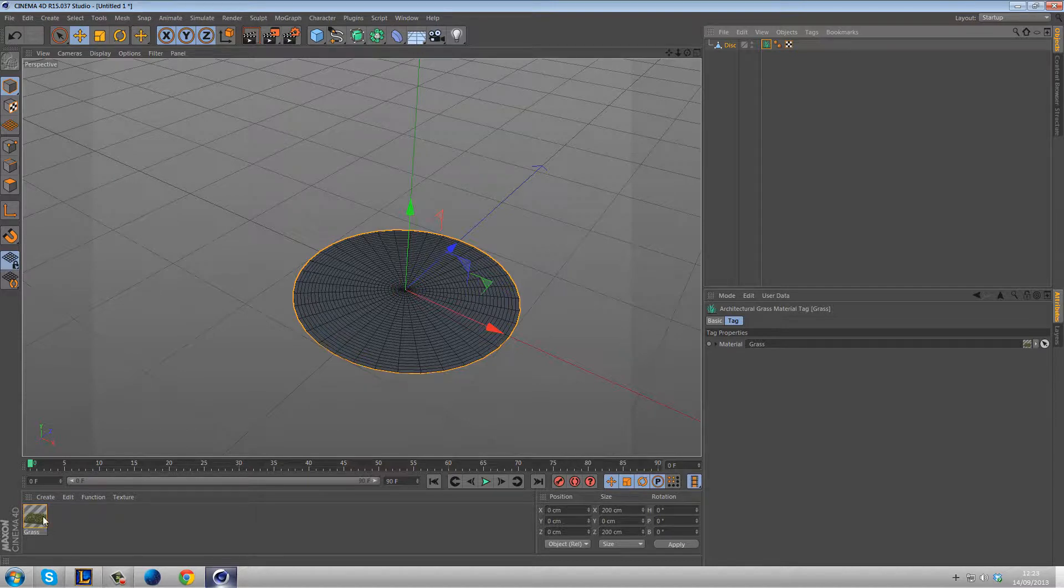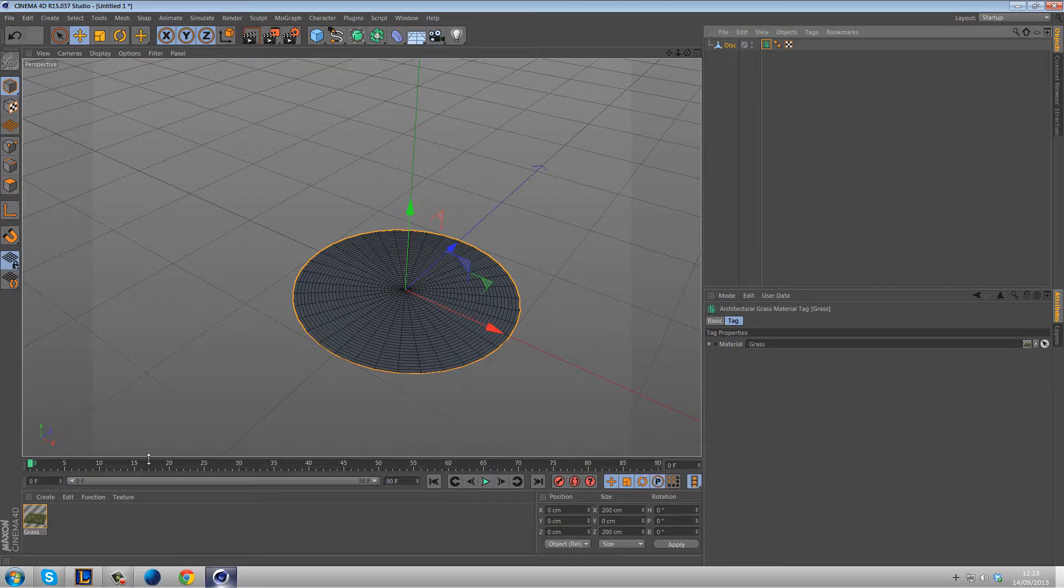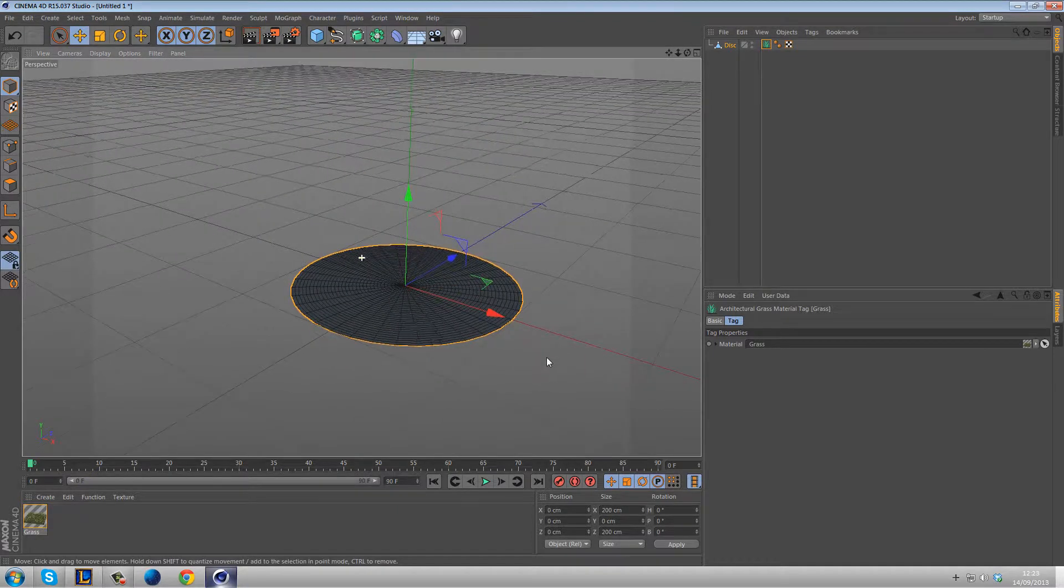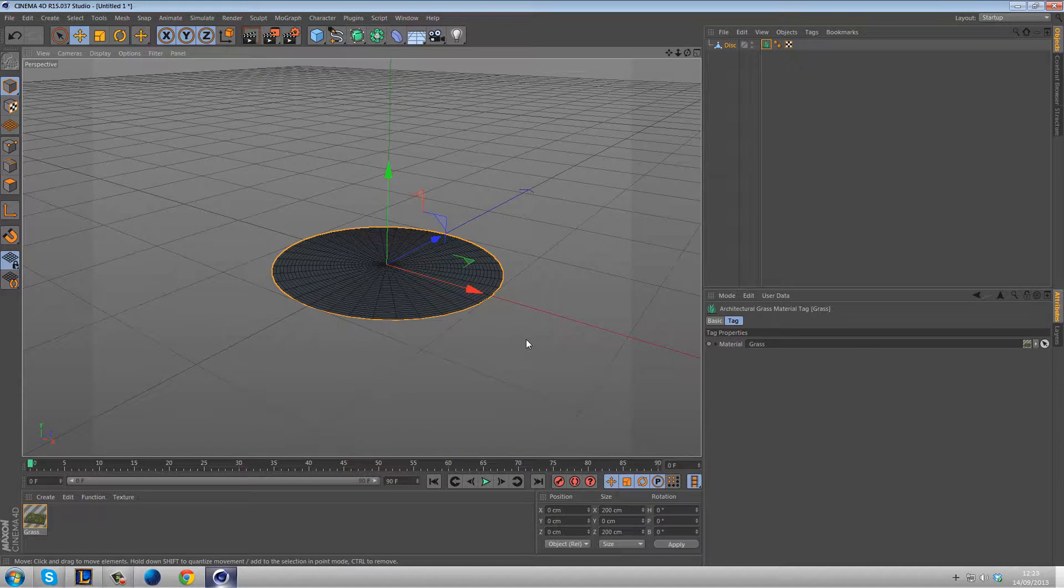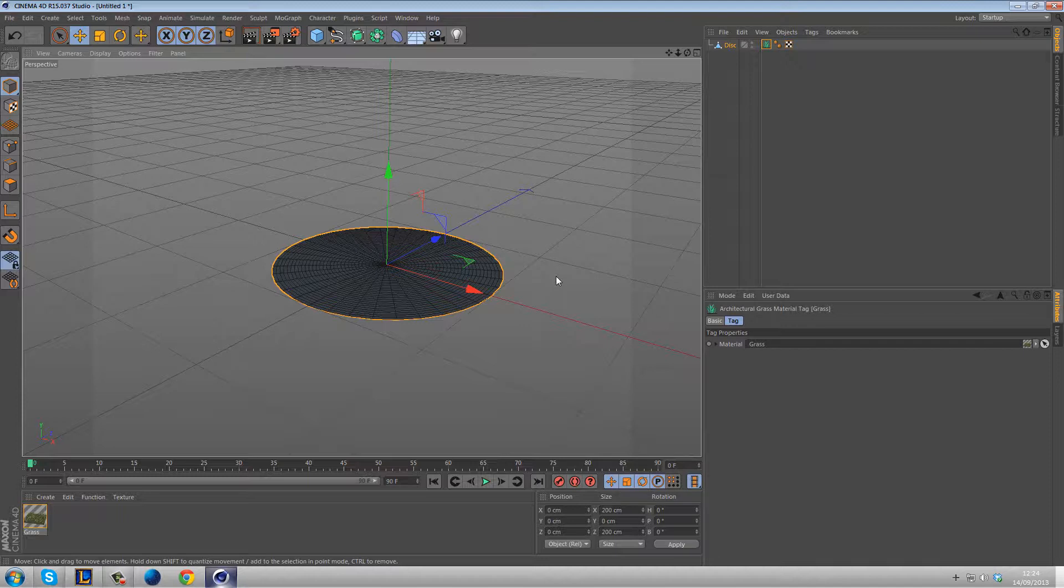So the grass itself is very self-explanatory. Everything that it says it does. Let's just go through the limitations of this first. First limitation is you can't view it in the viewport. Now an option to view it as splines would be ideal so you actually know how tall it actually is in the viewport and just general information about it.